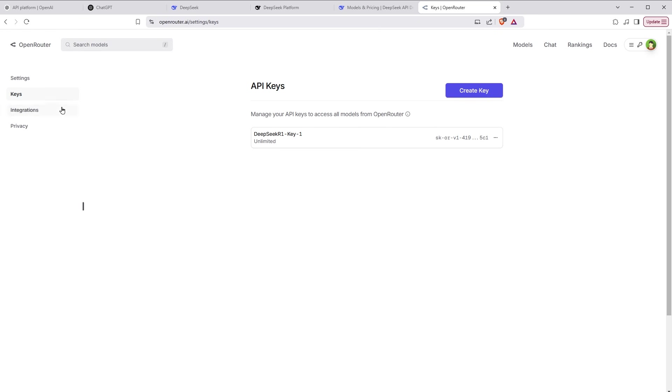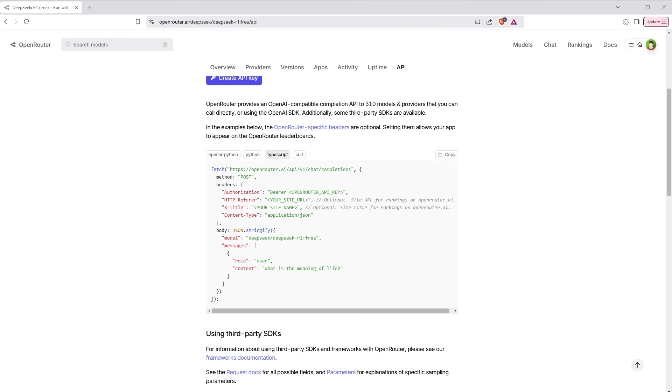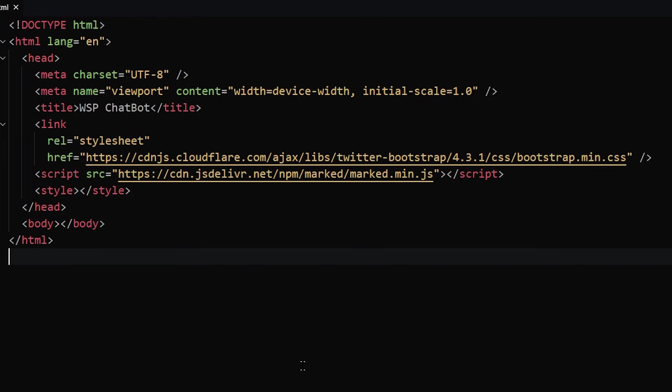And here is the key that can be used in your application to get the data from DeepSeek R1. And this is the keys page. From this page, you can edit the key and delete the key later as well. You can also view the activity for this API key. So we have got the API key. Now we can use it in our application. I'm very excited. This is opening a whole new world for me. I will send the message and get the responses from AI for free.